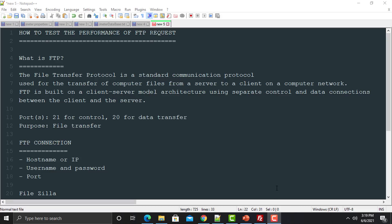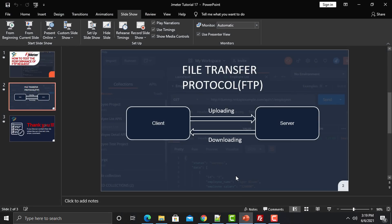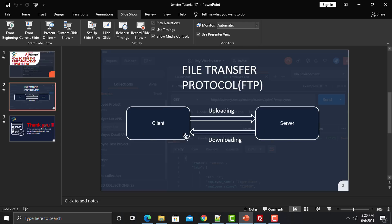One machine acts as a client and the other acts as a server. You can perform two actions here: either sending a file from client to the server, or from server to the client. If you are transferring a file from client to server, you are uploading a file. If you're transferring a file from server to the client, you are downloading a file. So you can perform two operations: uploading and downloading.